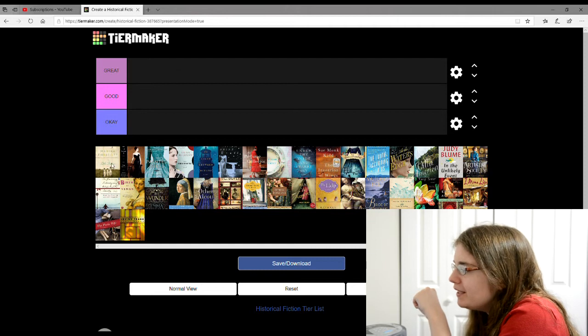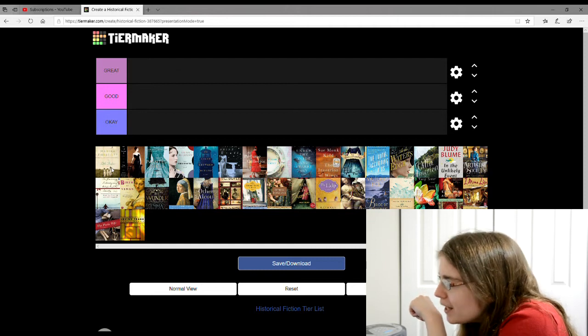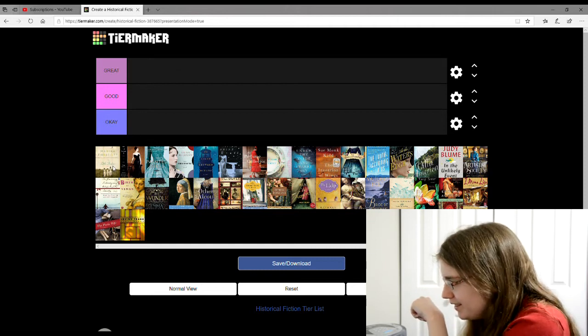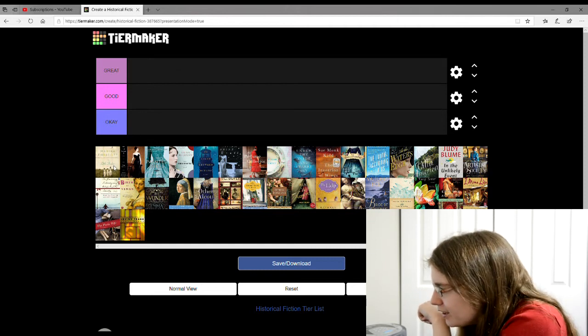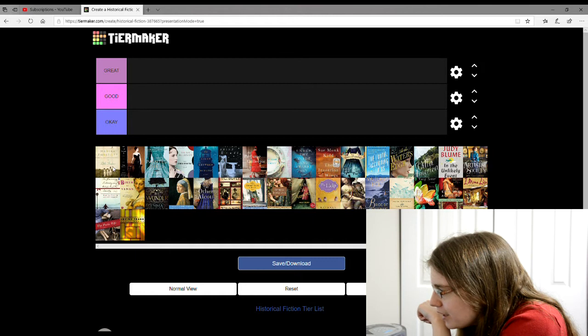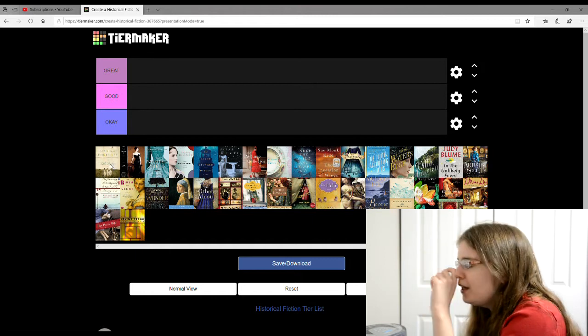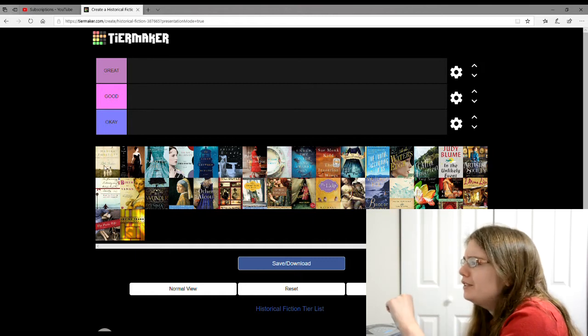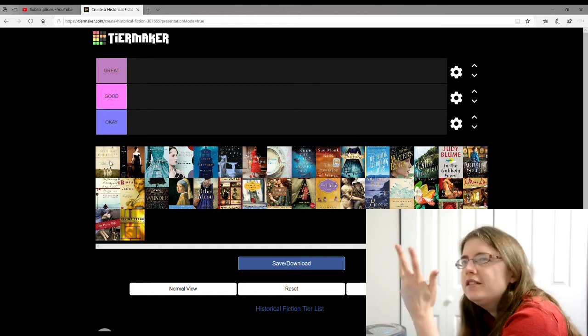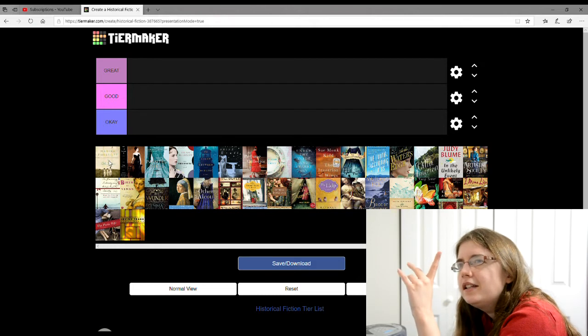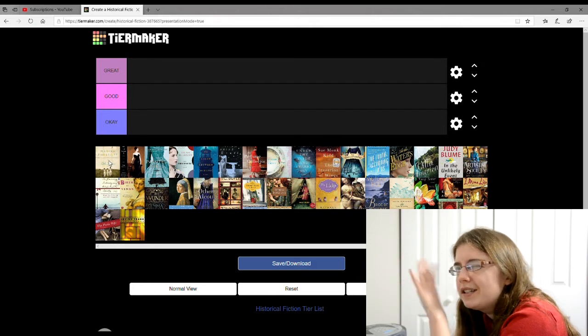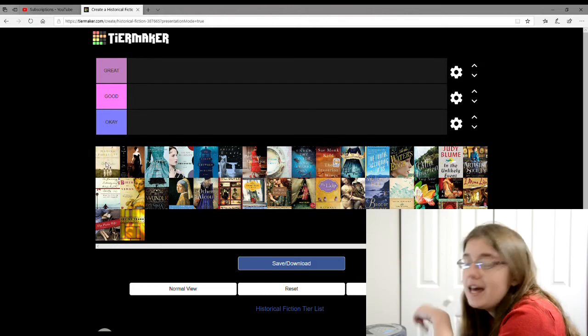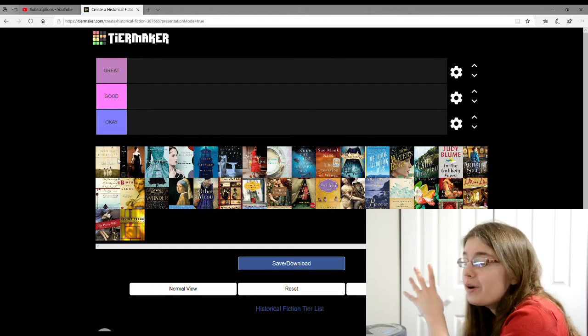So the first book on the list is, it's hard to read, Little Shadows by Marina Endicott. This was about three sisters and they're in vaudeville, like a circus-y kind of thing, and I'm going to give it an okay.